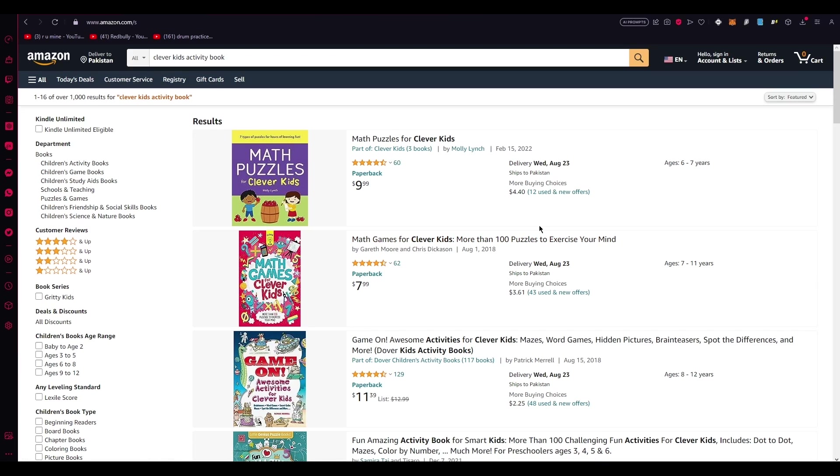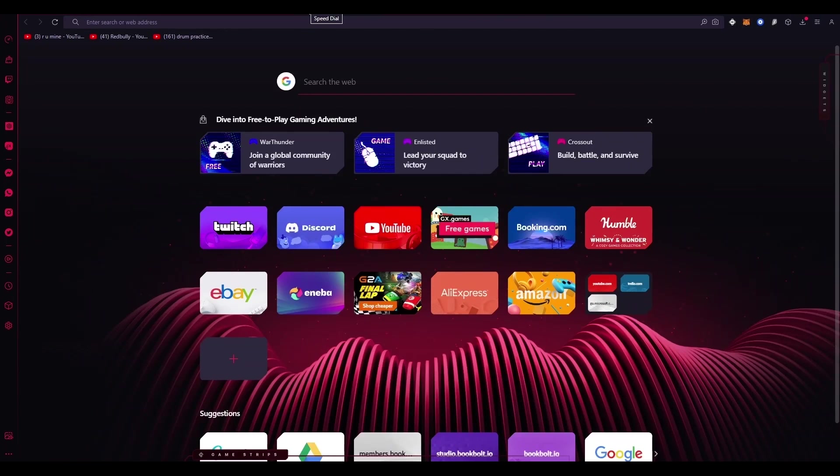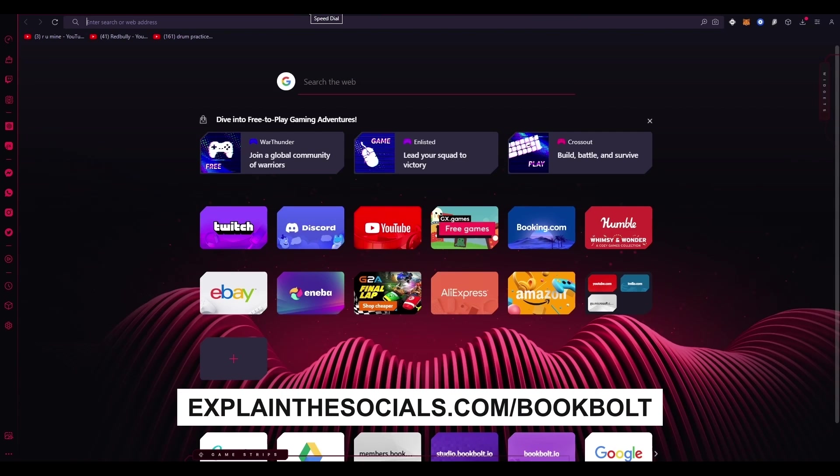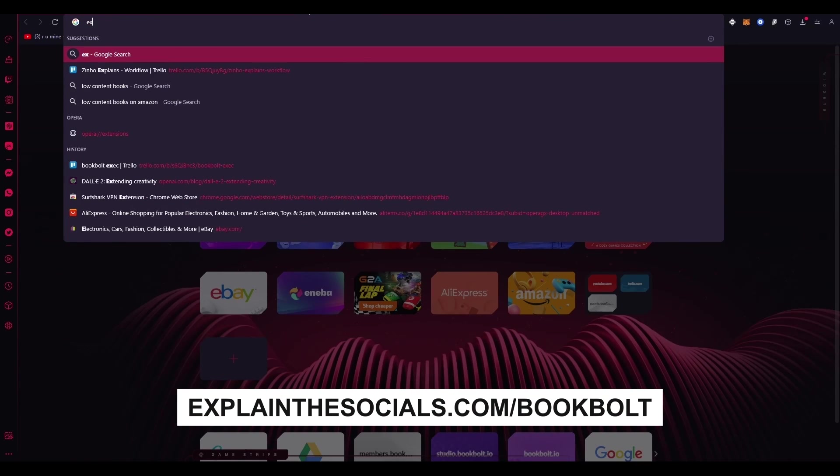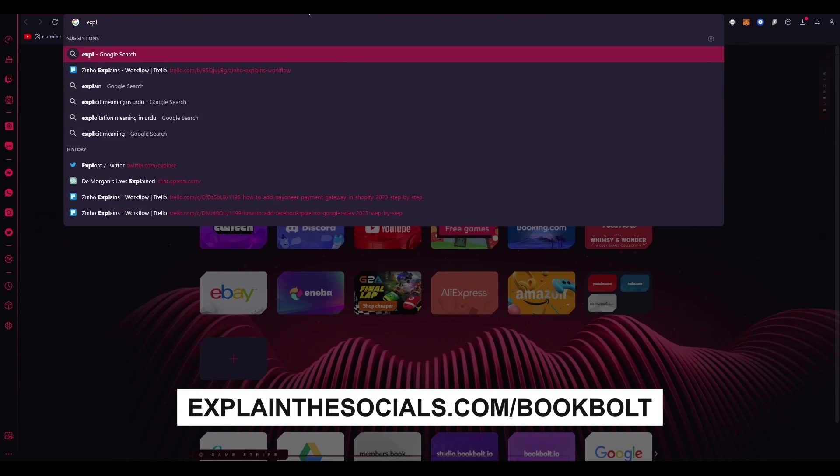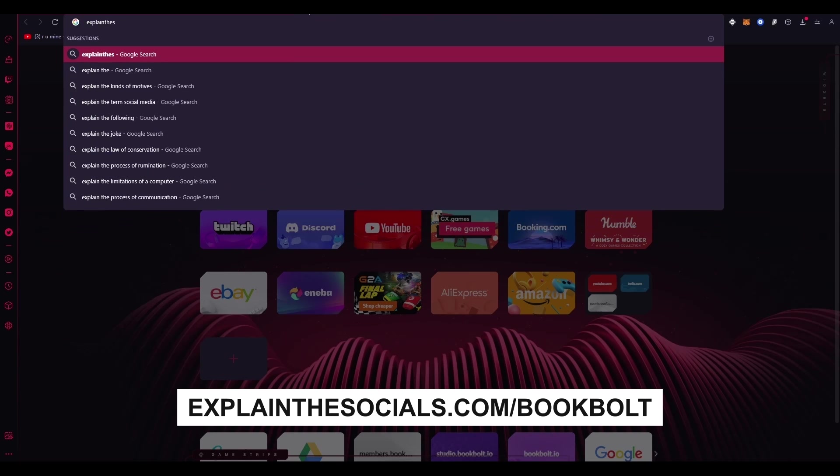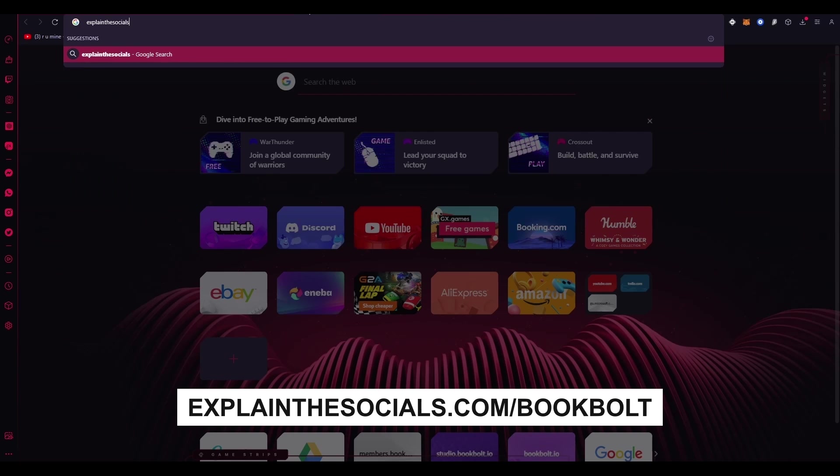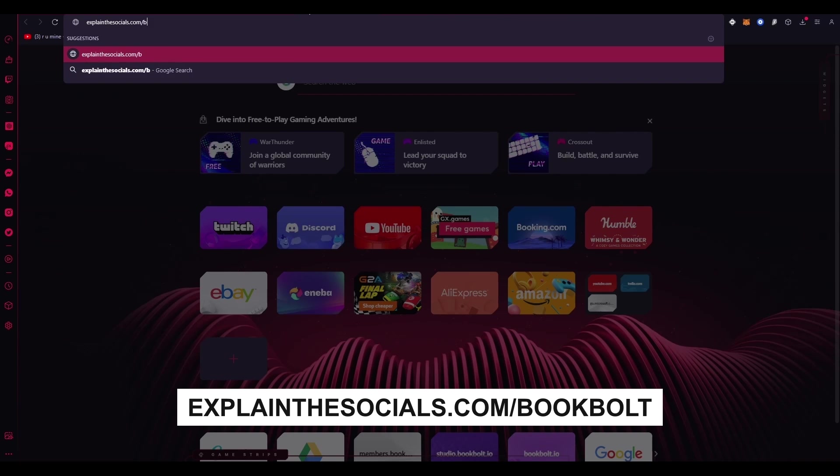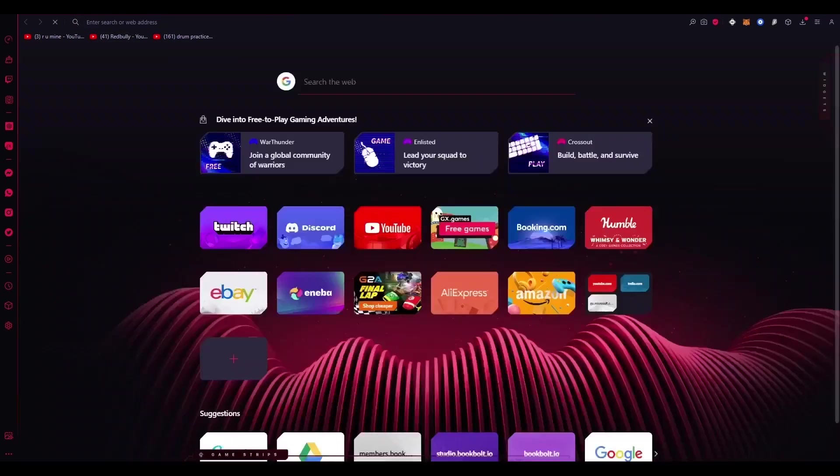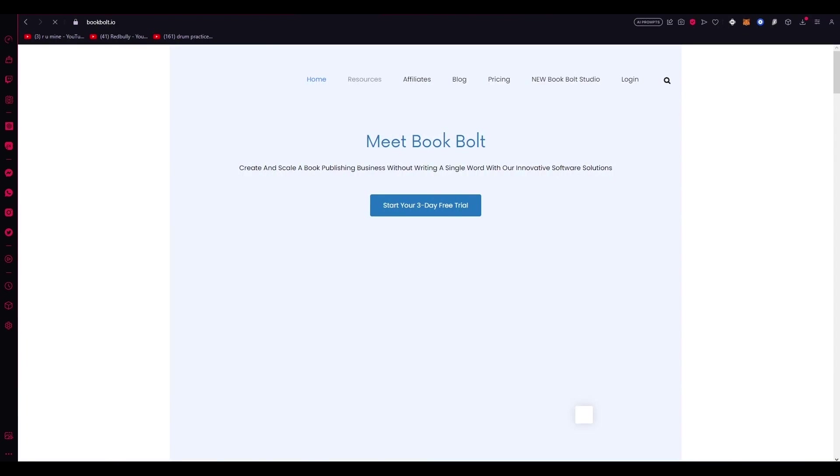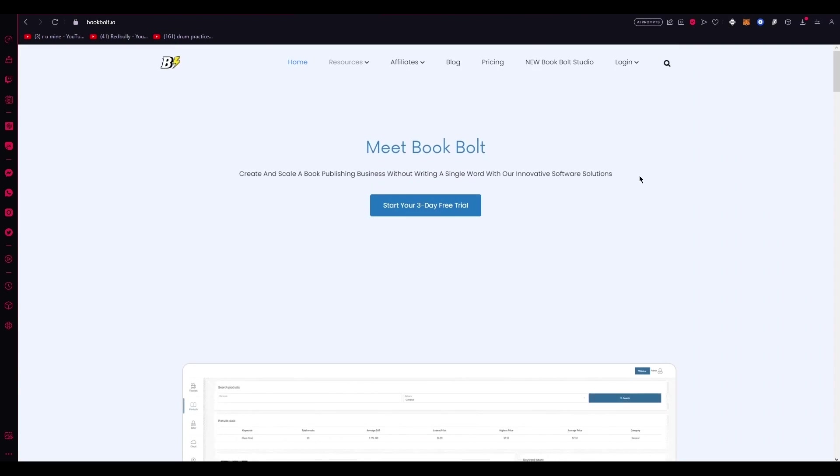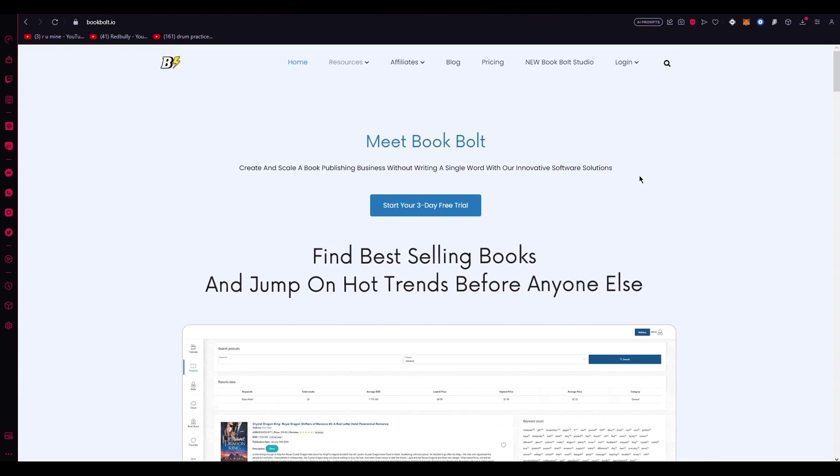So to create a low content book, you need two main elements, a PDF file for the book's interior and a cover template. The first step is to go to explainthesocials.com slash bookbolt. So we're going to write explainthesocials.com slash bookbolt. You're just going to enter that. Or just click on the link down in the description below. This will take you to my personal signup page, which allows you to sign up for a three-day free trial and use the discount code creator20 for 20% off.